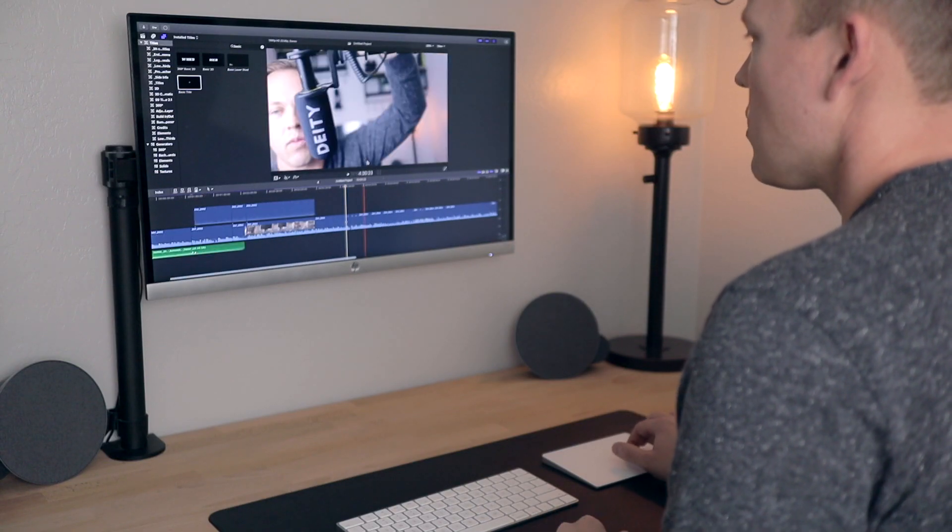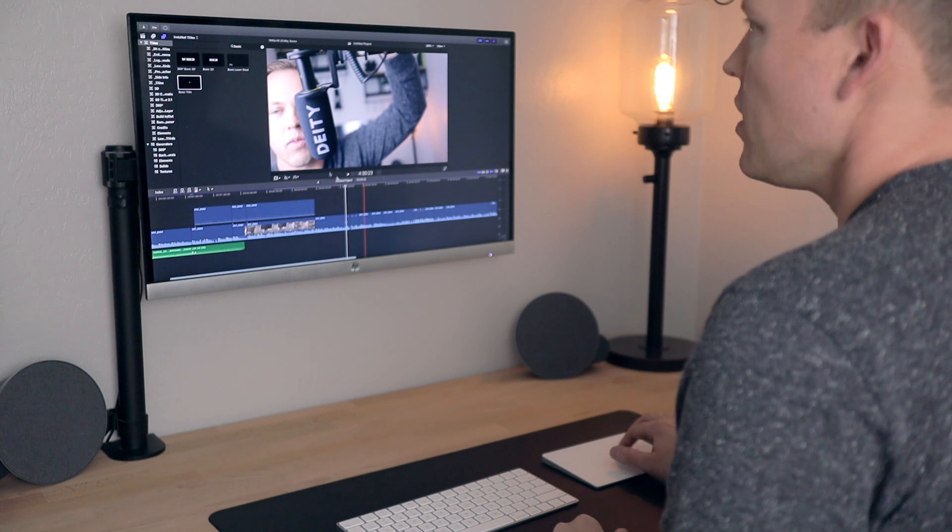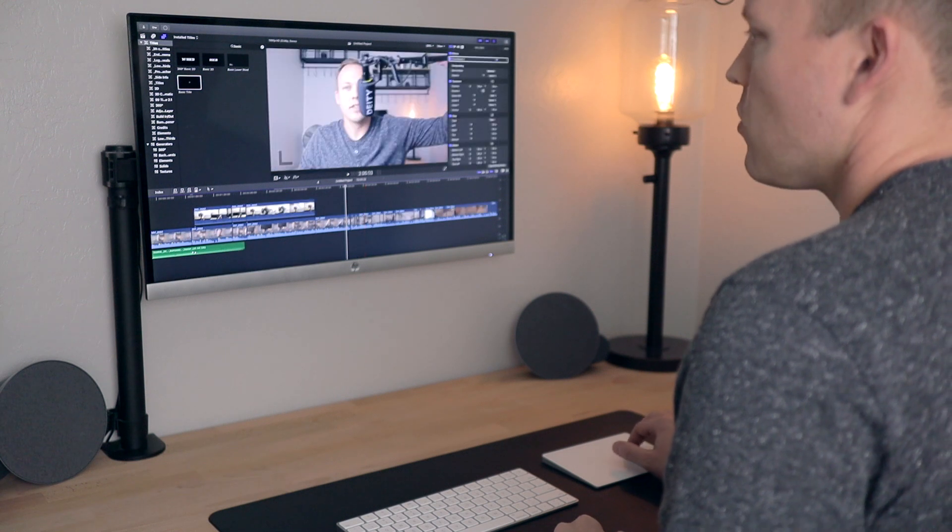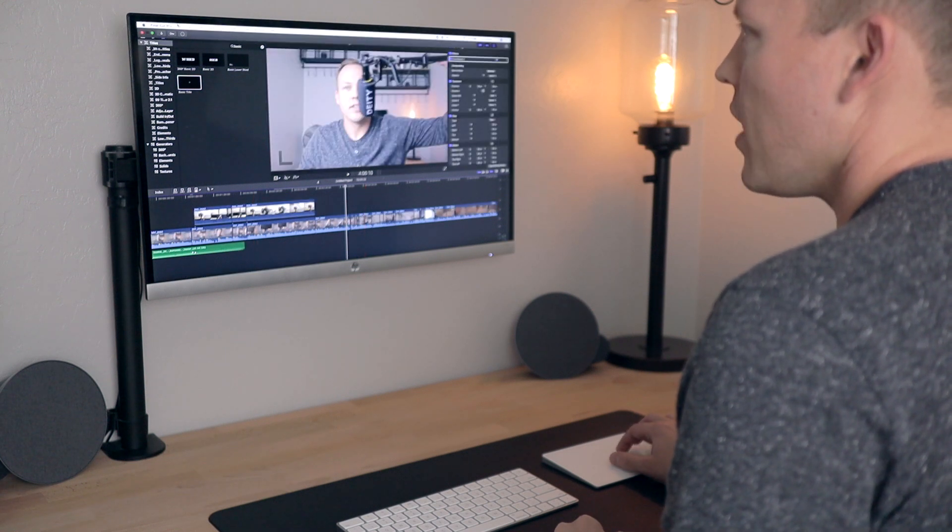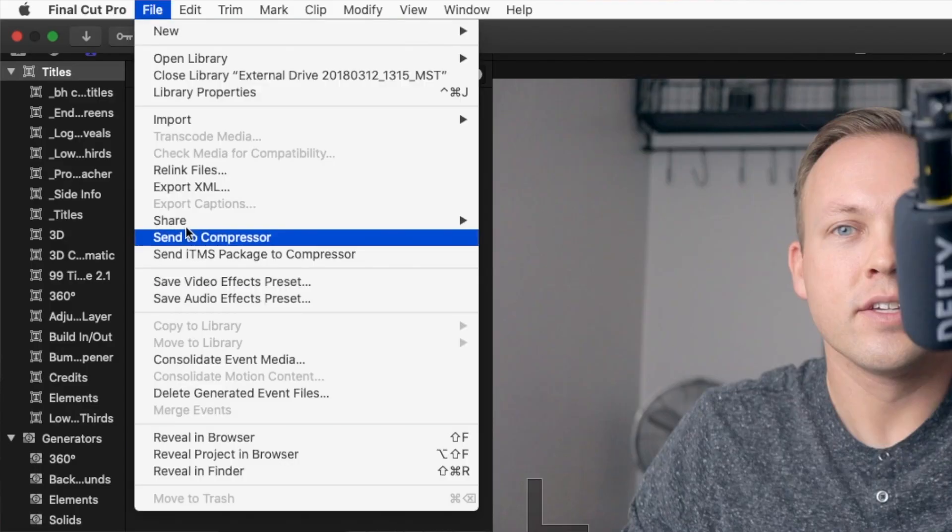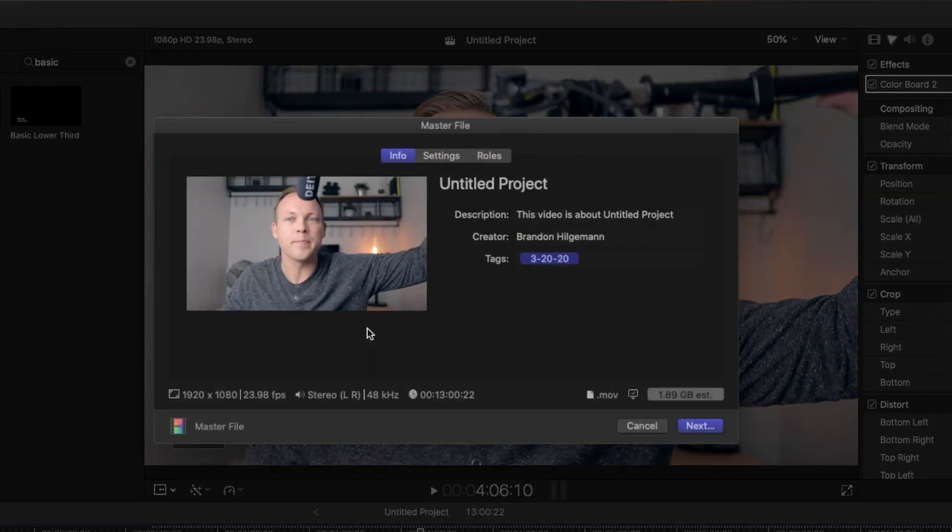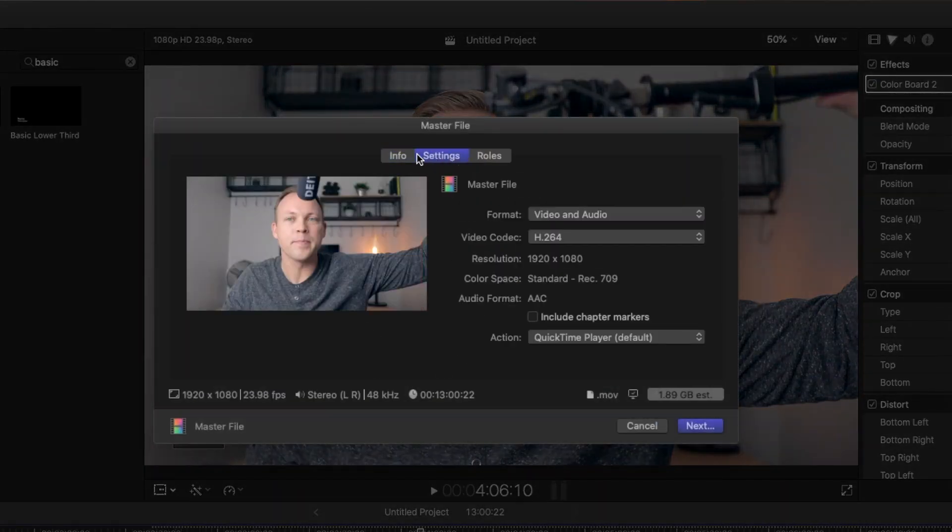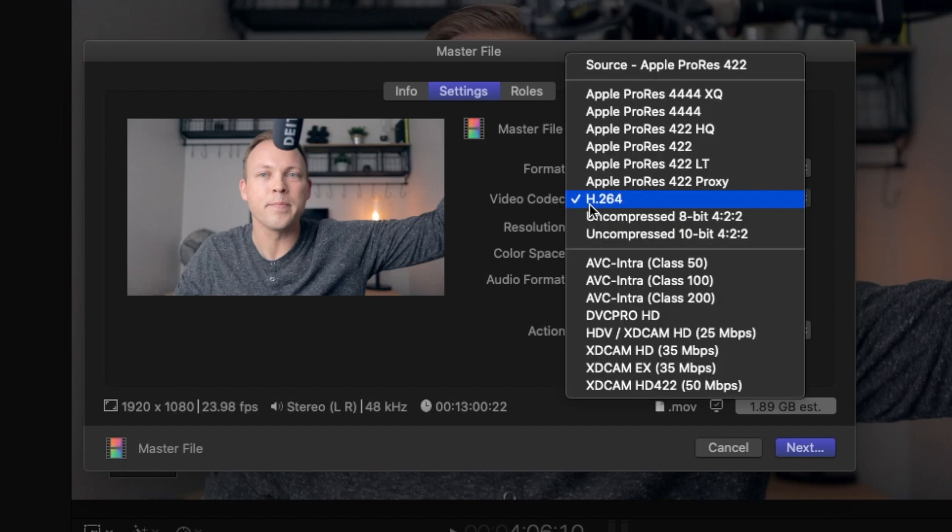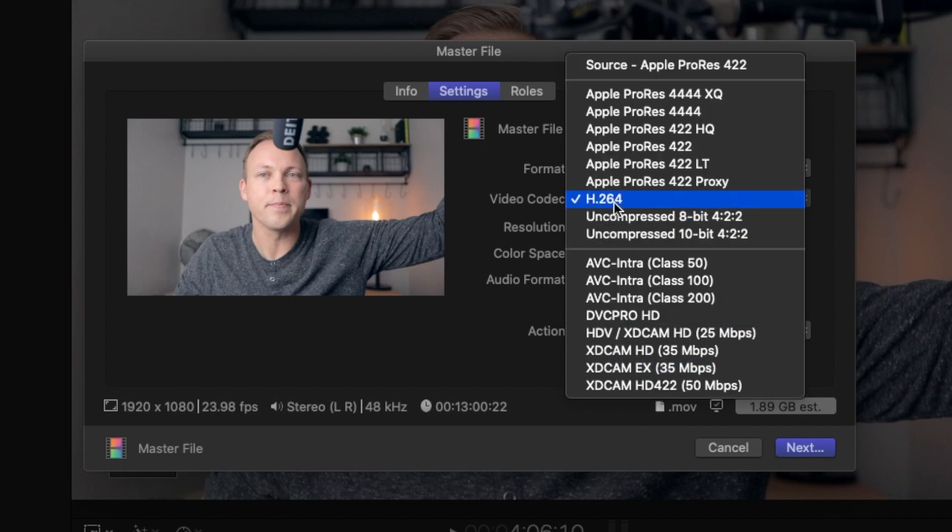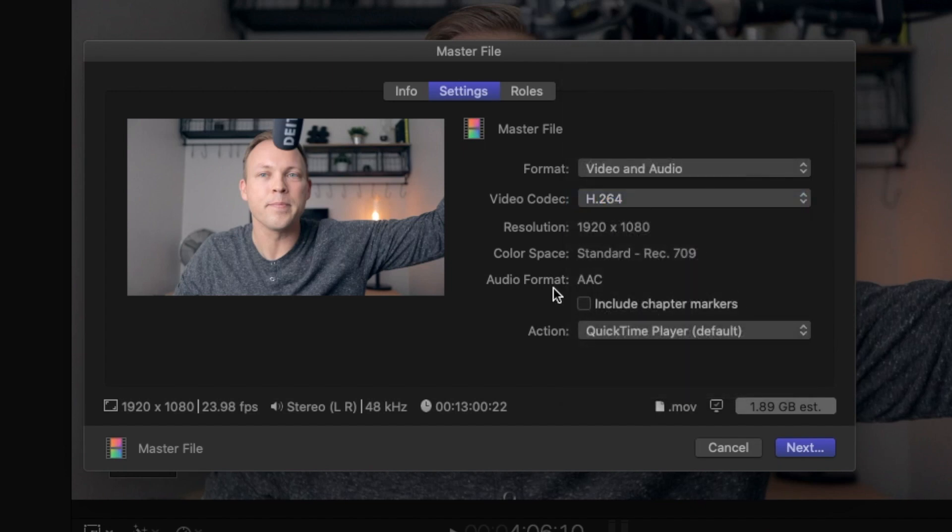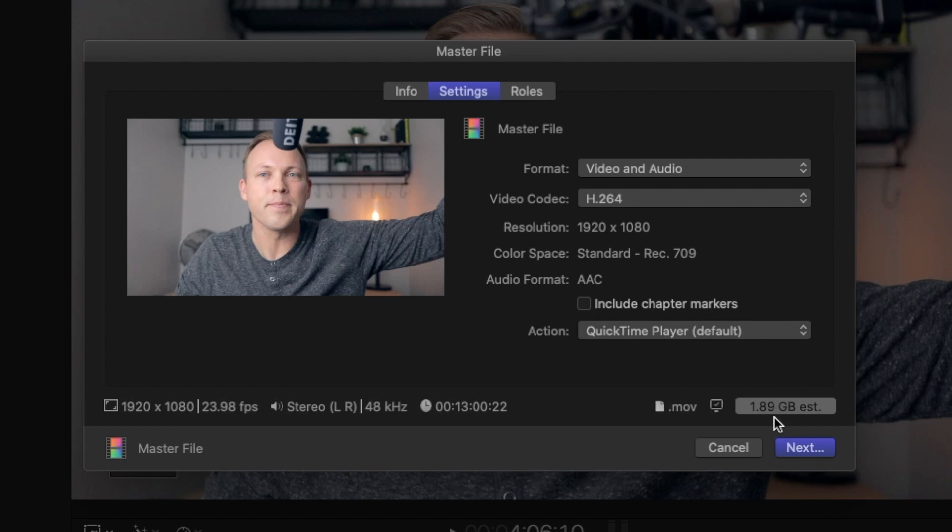So when I'm done, I just go to File, Share, Master File. Go over here to Settings, Video and Audio. I like the video codecs. I do an H.264. I know that works pretty good for me. 1.89 gigs. So here's something you need to know: if you're editing a lot of video, you might need an external hard drive. I do have my computer hooked up to like a two terabyte storage drive to help with all the extra files because when you're editing big video, it's going to take up a lot of space really fast.